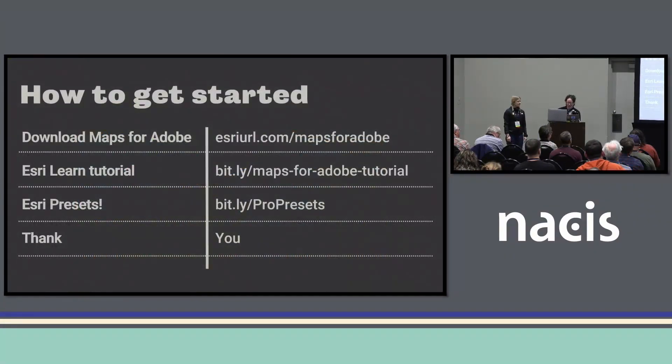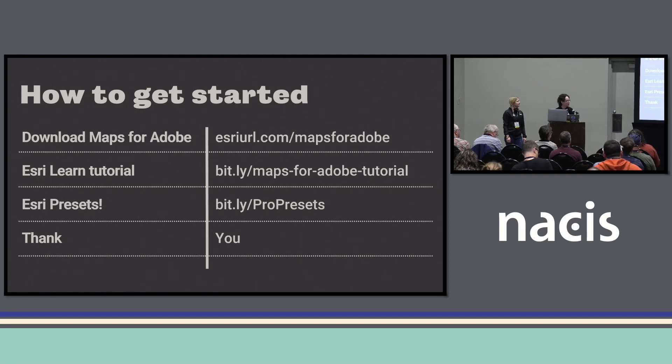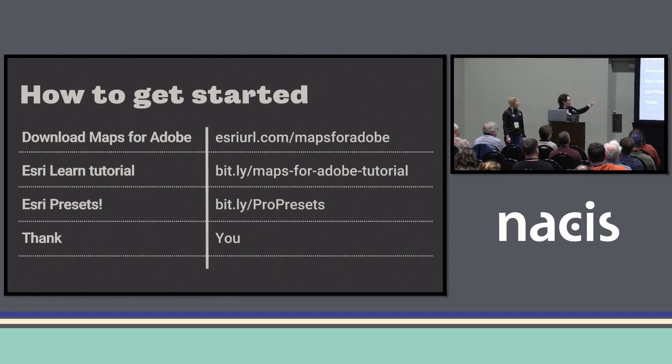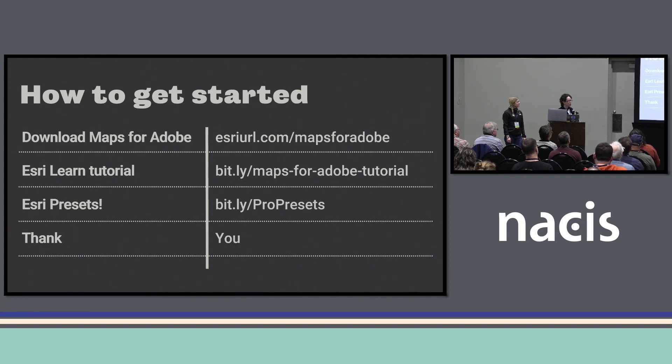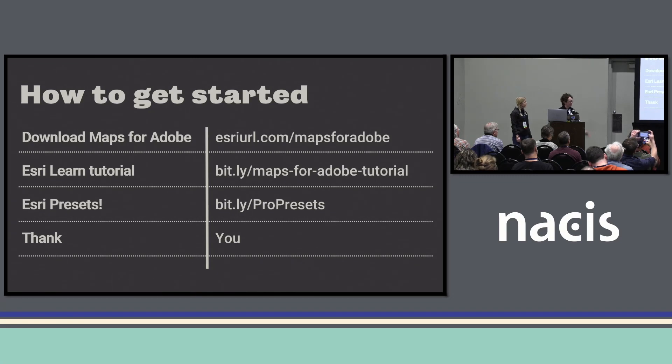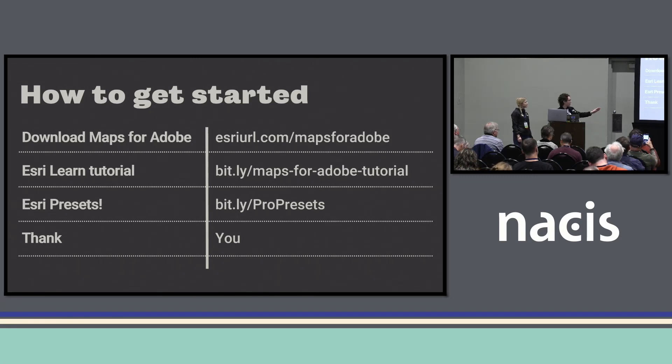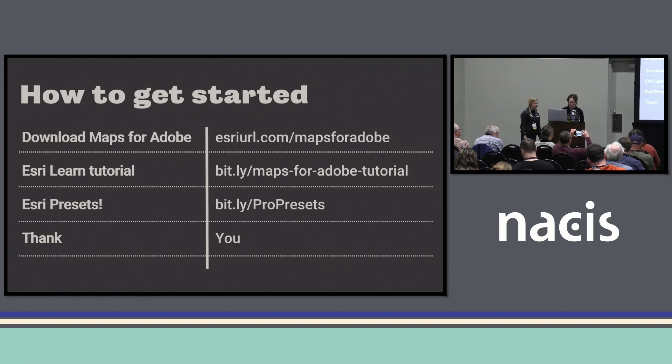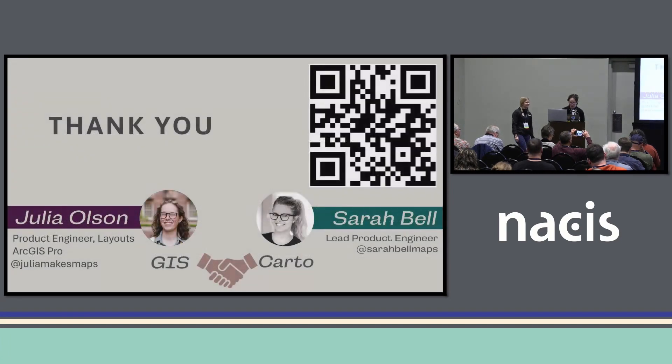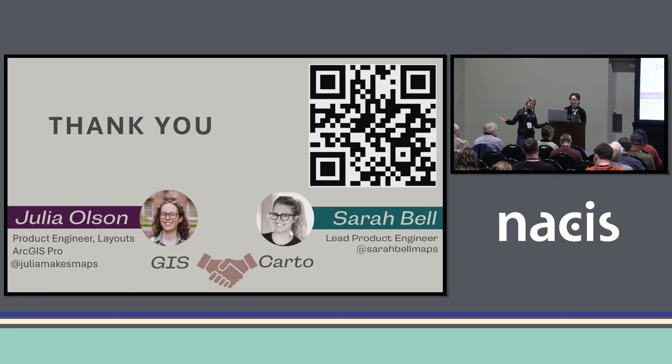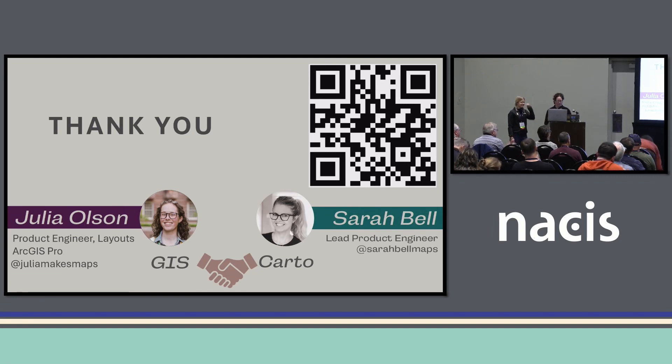Yeah. That's about what we've got. We've got a little bit of some resources on how to get started. We've got the Maps for Adobe product page, the Esri Learn tutorial to get started with Maps for Adobe. If you really are interested in presets, there's a link down there for you, too. Most importantly, thank you. We'll be up here and around if you have any more questions. But we do have a little QR code for you to scan. And that's what we've got. Thanks for coming.